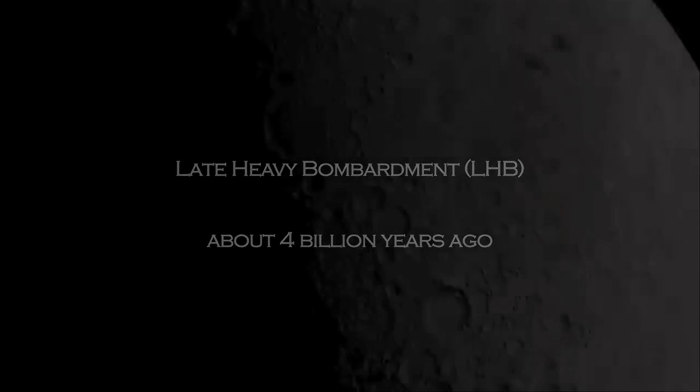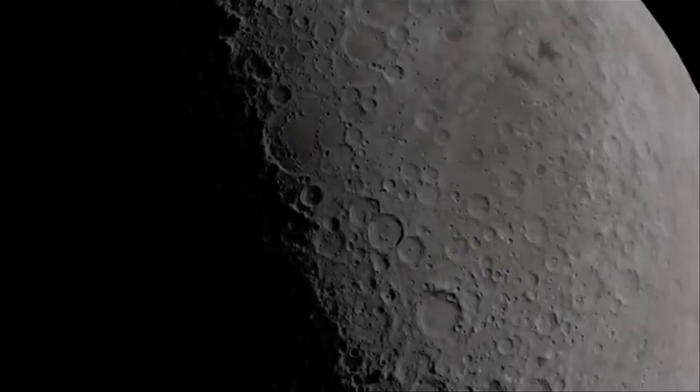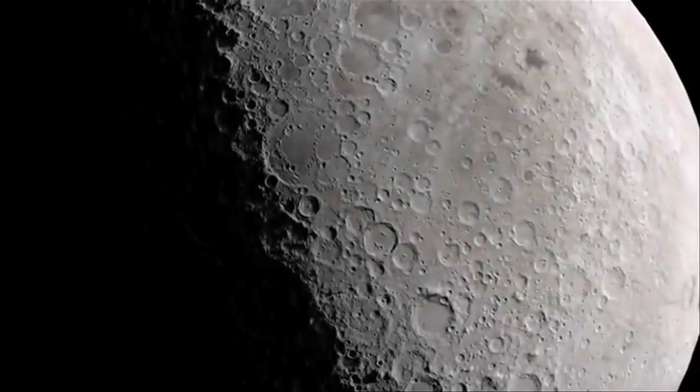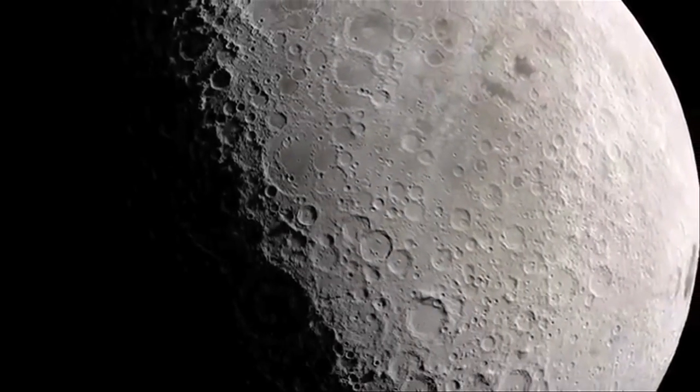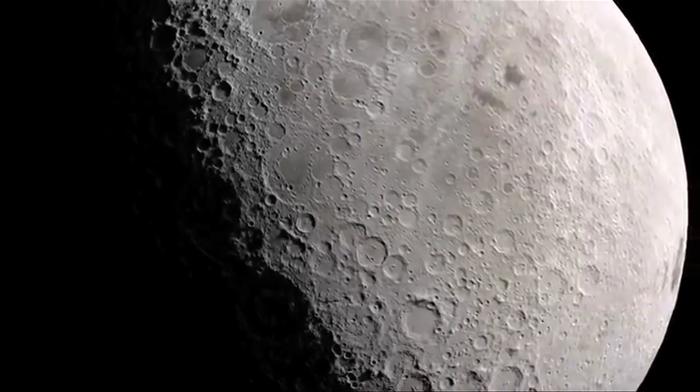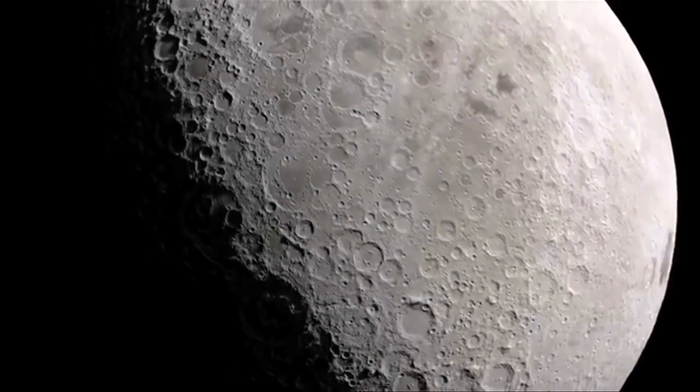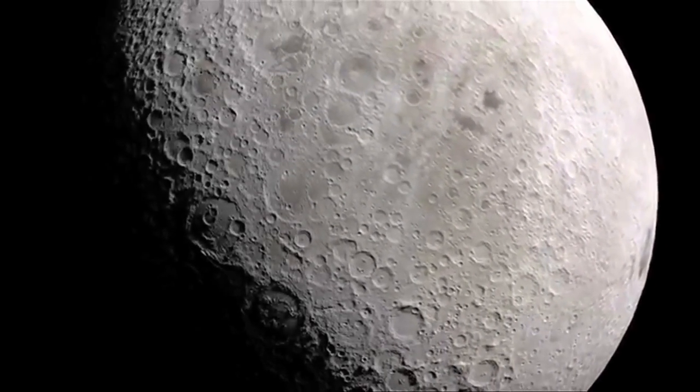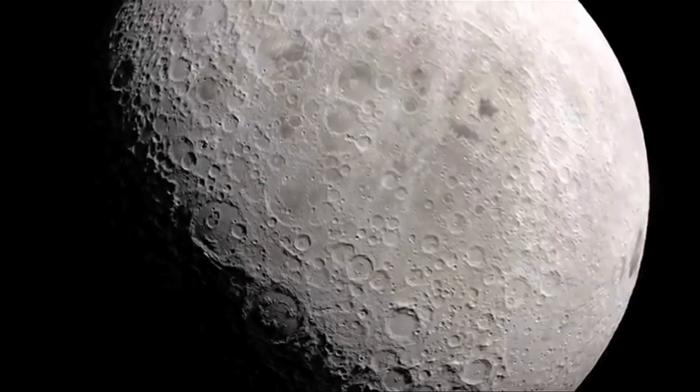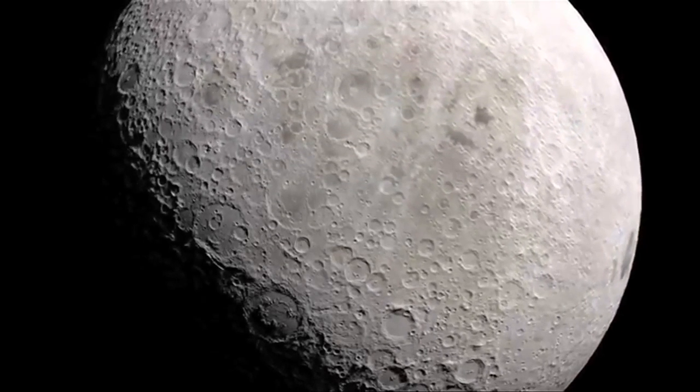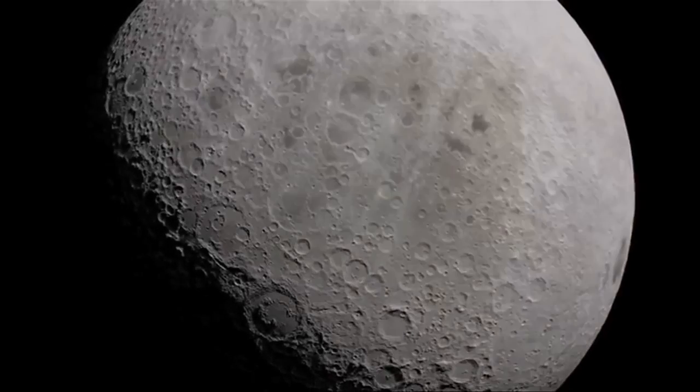But according to simulations by MIT researchers, the moon's near side craters may not represent the intensity of the Late Heavy Bombardment. In fact, the size of such incoming asteroids may have been overestimated for all these years.